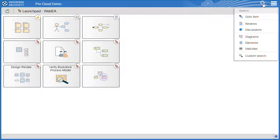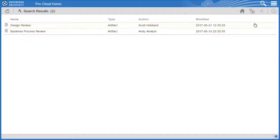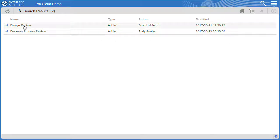WebEA allows us to monitor reviews just as easily as within Enterprise Architect. If I do a quick search I can find any recent reviews. The design review and business process review are both listed on screen.